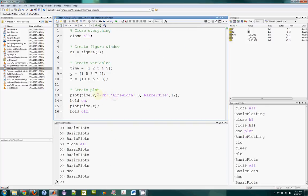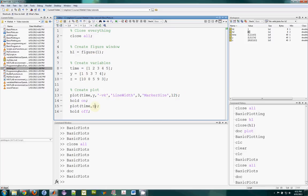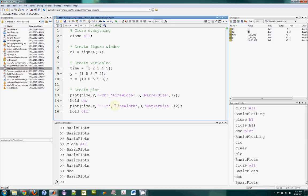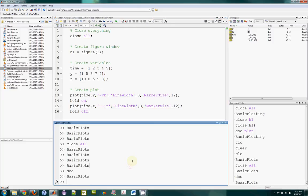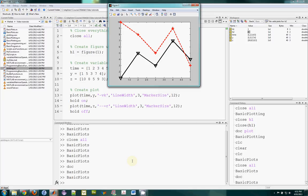Let's run that one — we see the changes applied for the first plot. Now let's change it on the other one. This one I will make a plus symbol, a dashed line, and a red line, with line width three and marker size 12. So let's run this — okay, getting better, a bit easier to see.